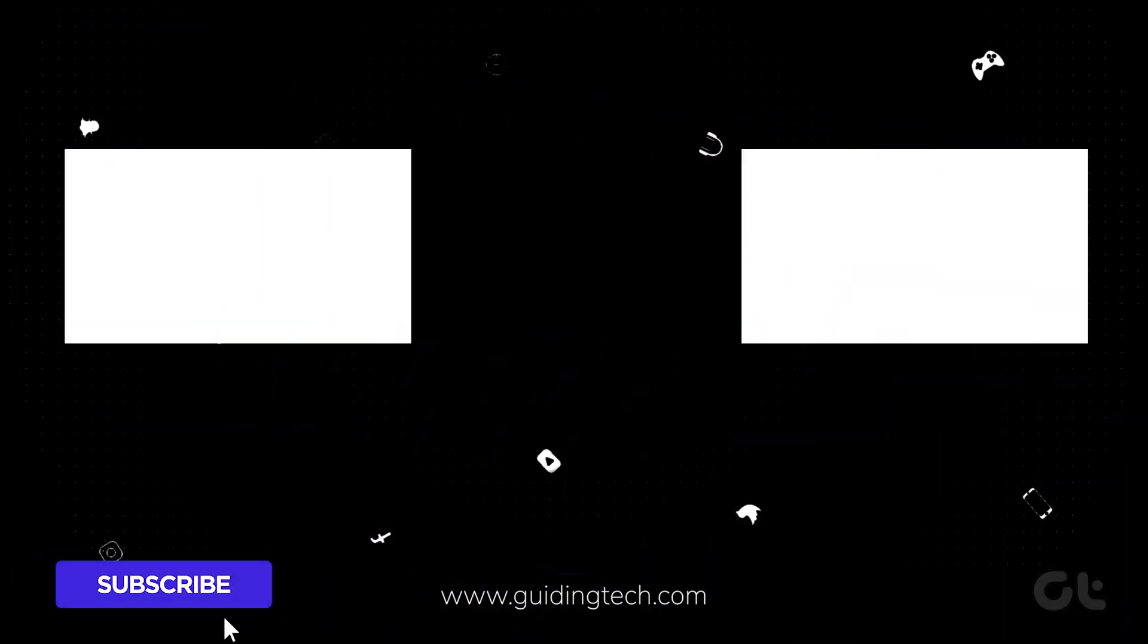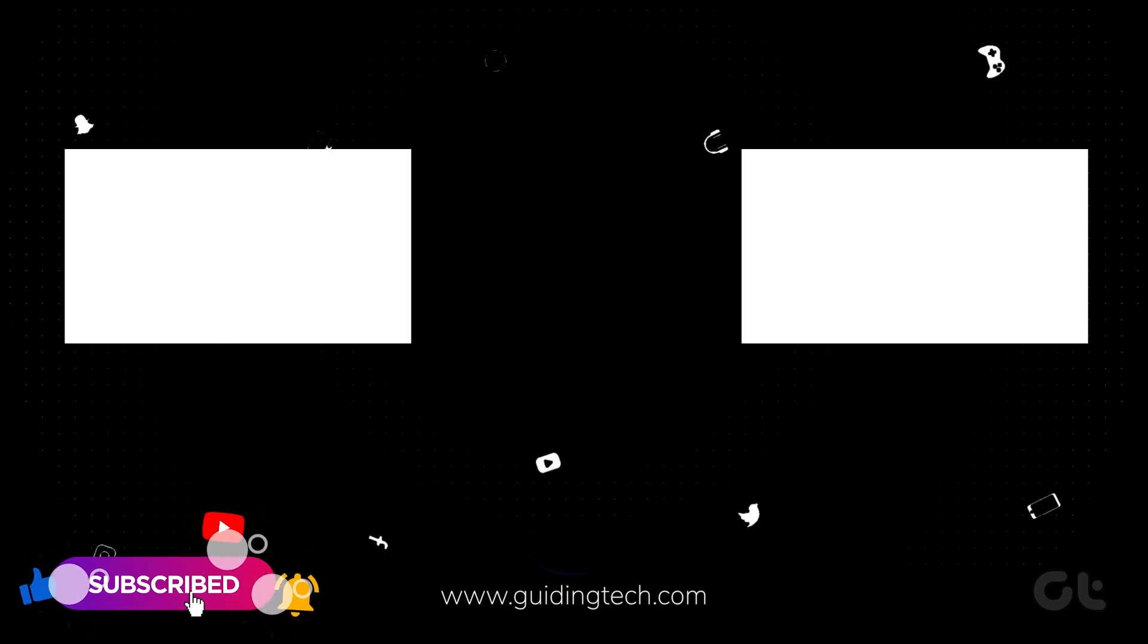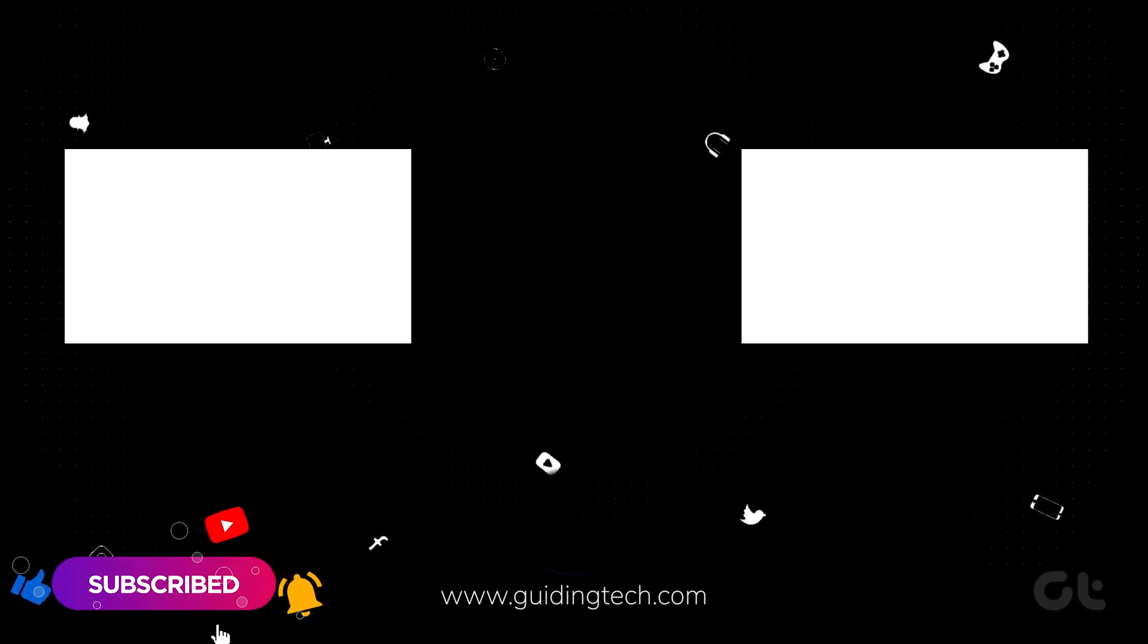That's it. For more tech tips and tricks like these, subscribe to Guiding Tech, and discover one of these videos, handpicked just for you.